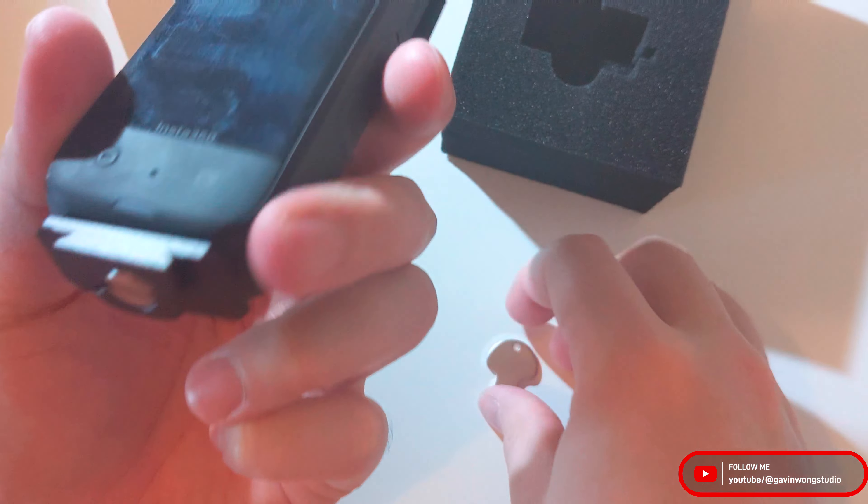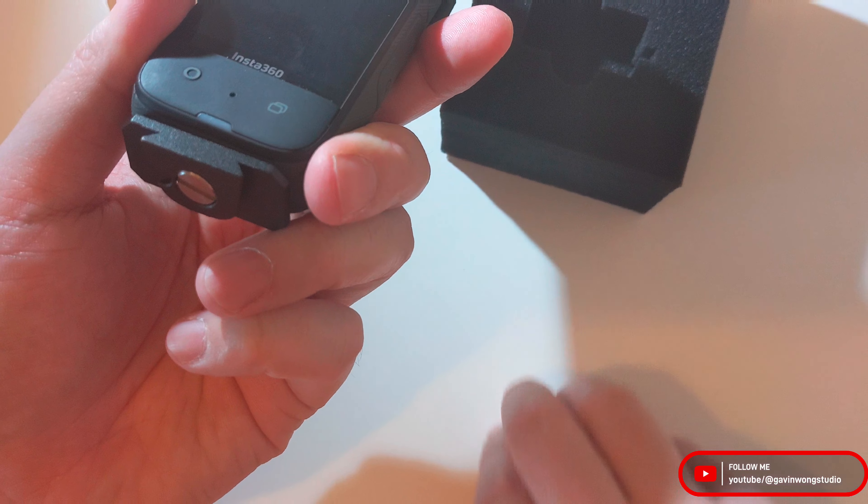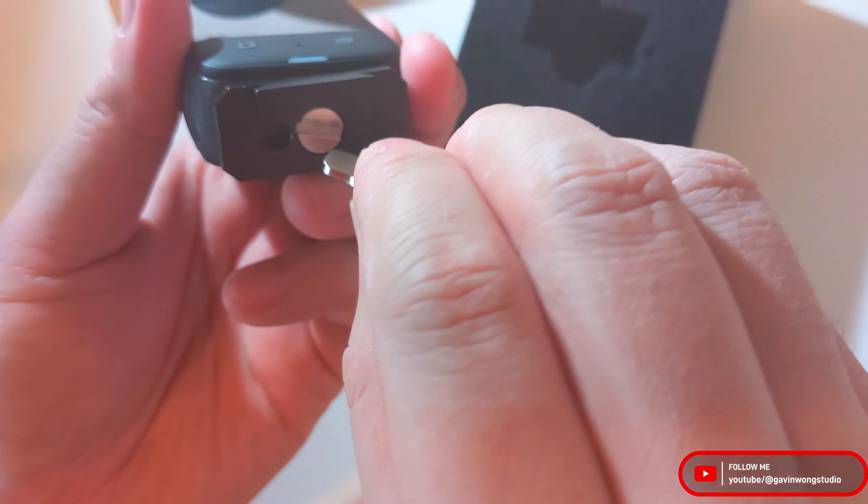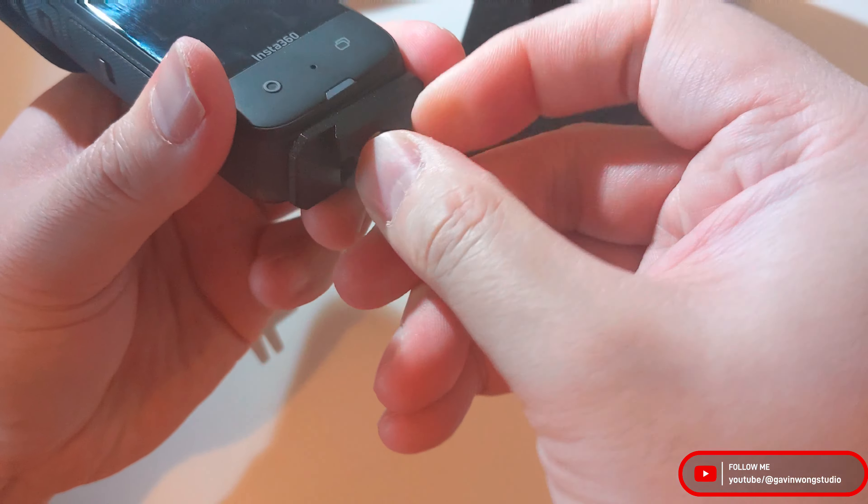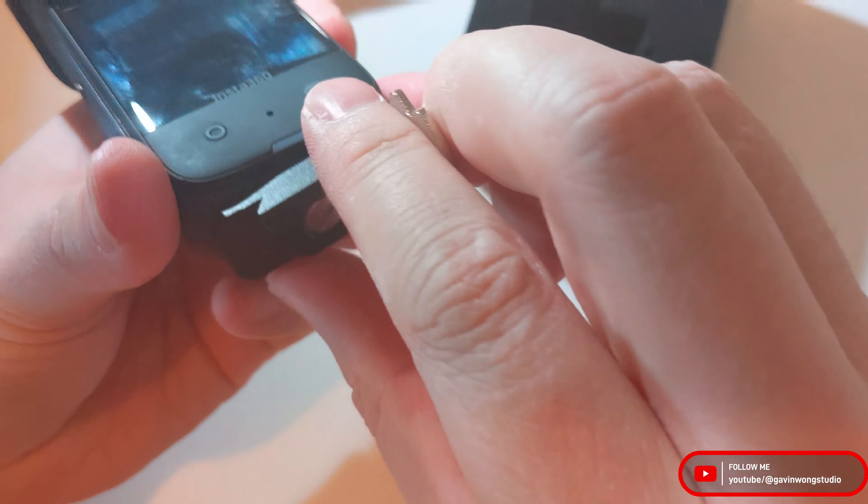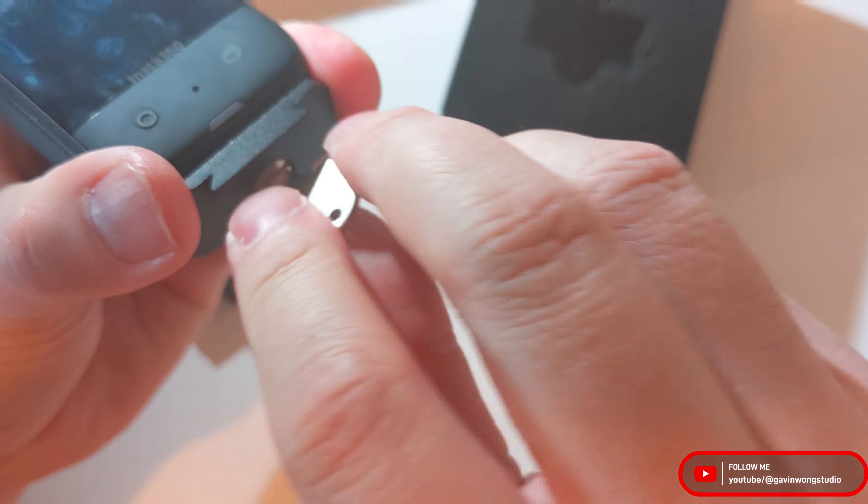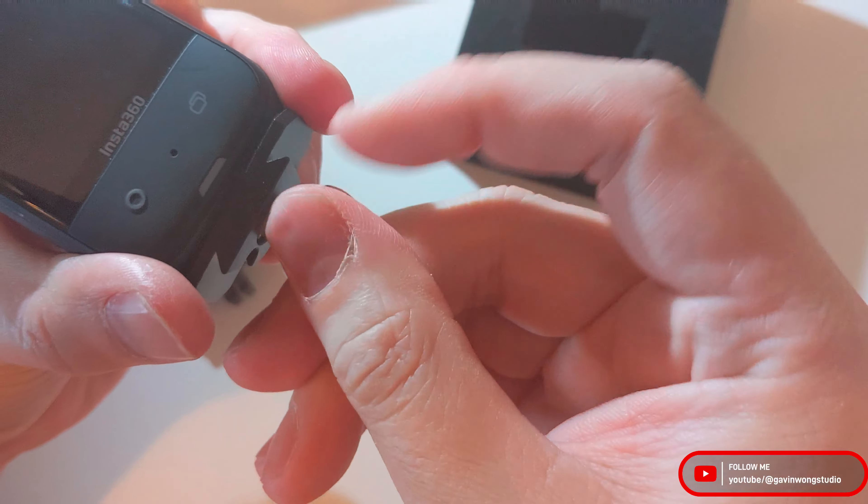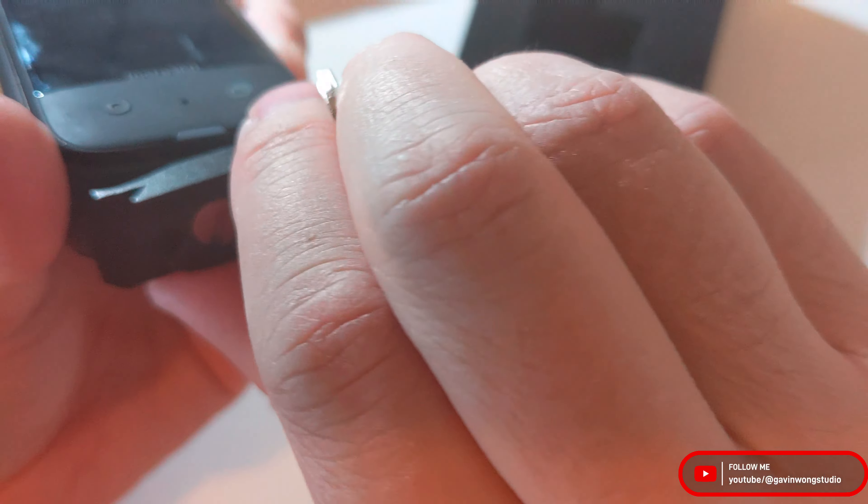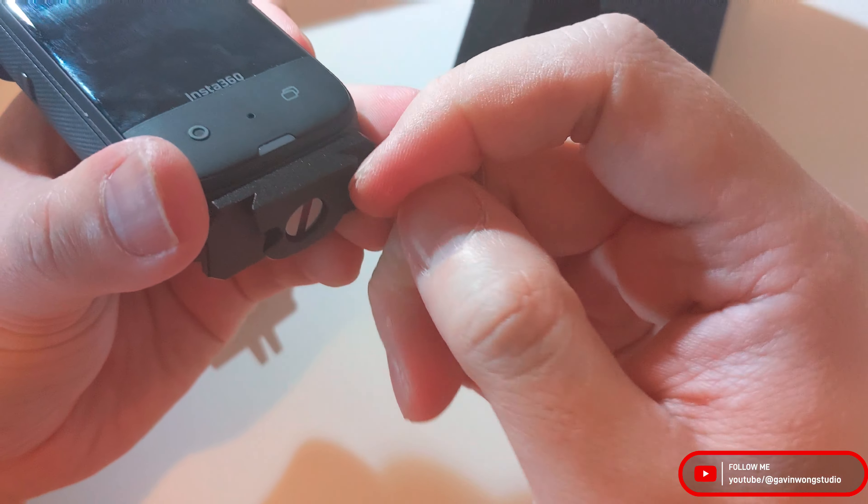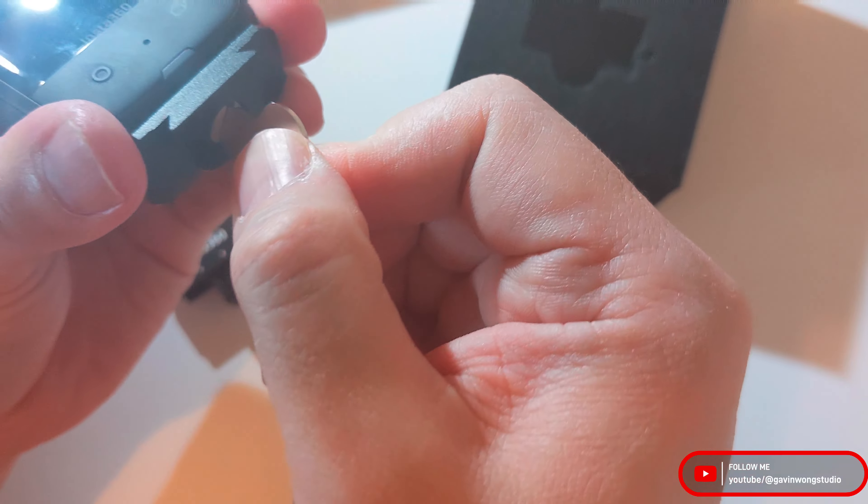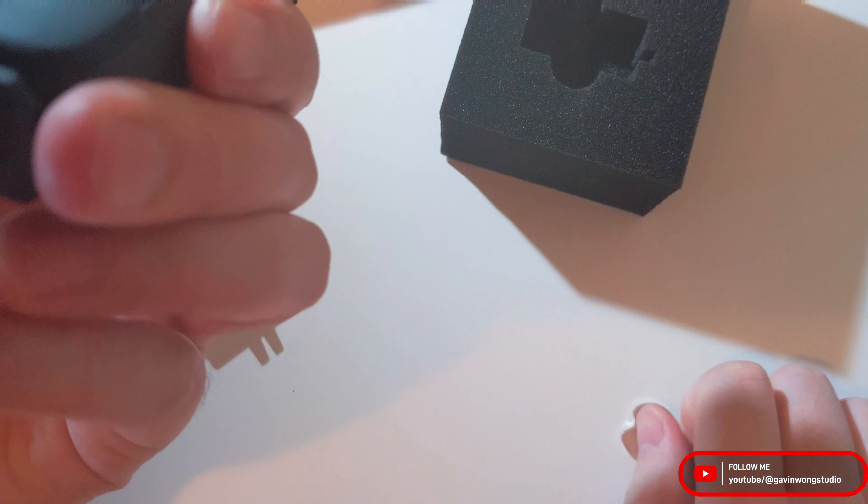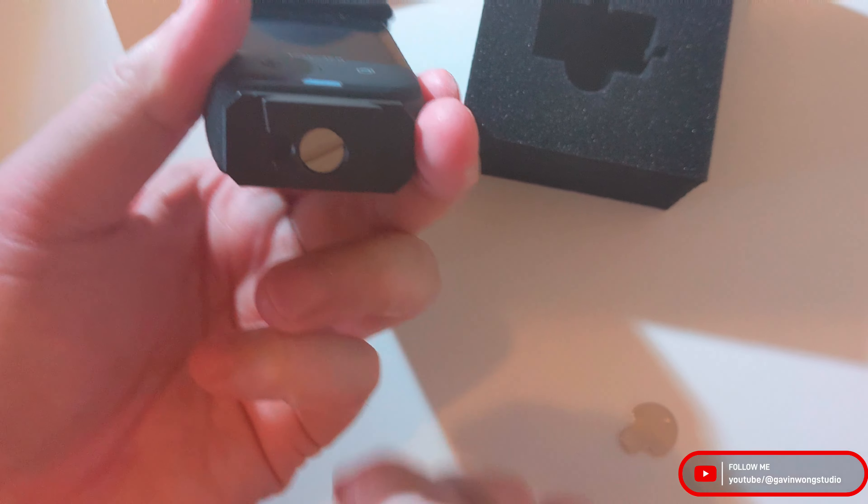So I'm mounting it to my Insta360 X3 and if you want to use the key so that you can just tighten it in place. Just give it a little more notch. Voila. All good to go.